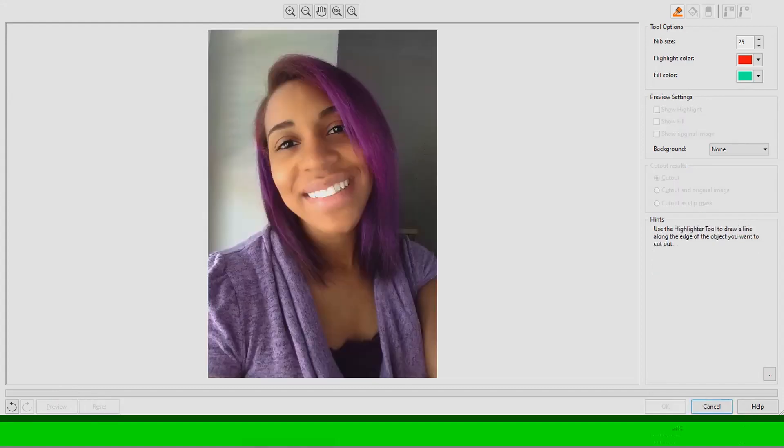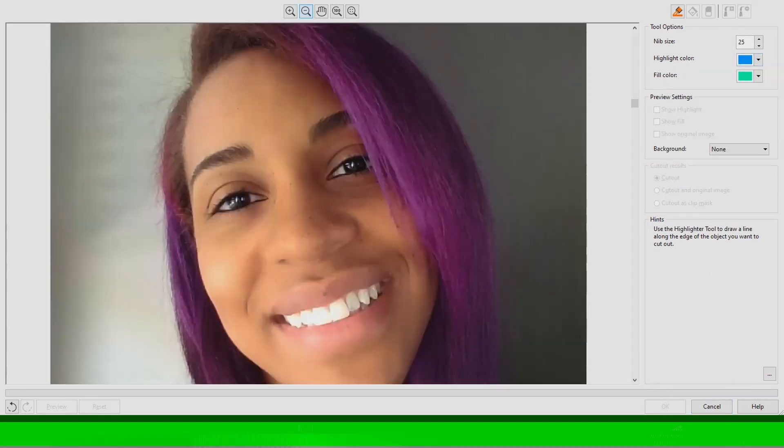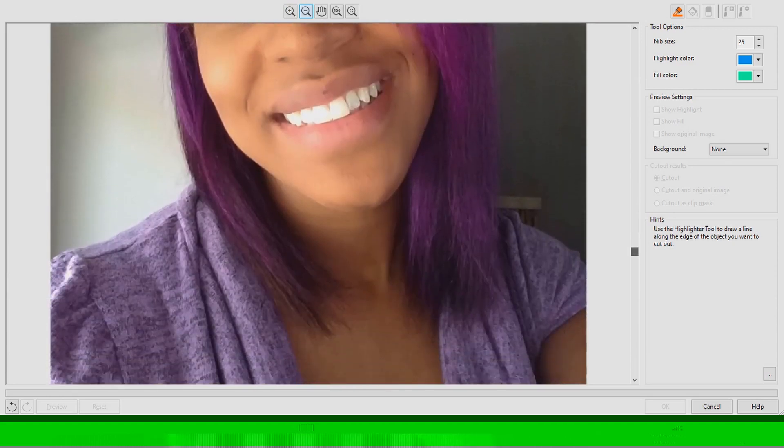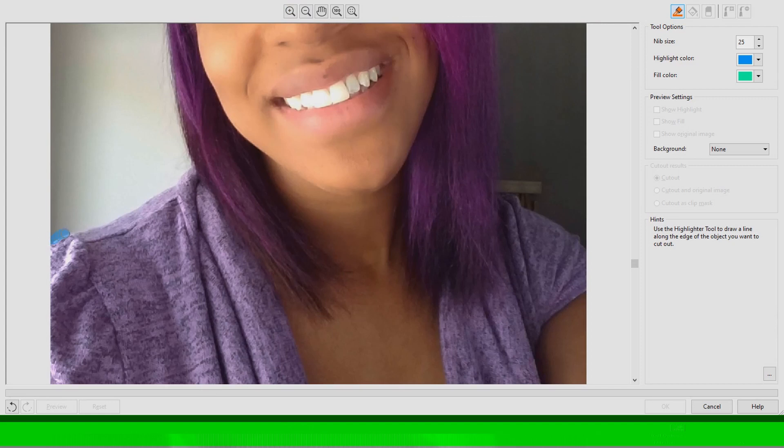So now what I'm going to do is hit cancel to get my original picture back. I'm going to change my color settings to what I prefer and then I'm going to take my highlighter tool and simply highlight around myself because remember I want to get rid of the background.